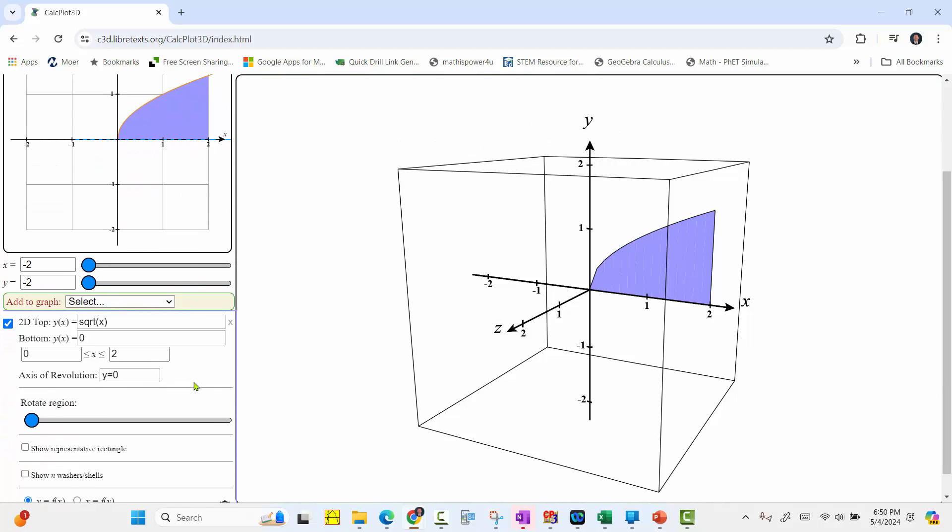If we scroll down further, the axis of rotation right now is y equals 0, which is the x-axis. So if we use this slider, we will see the area rotated about the x-axis and see the volume forming on the right.